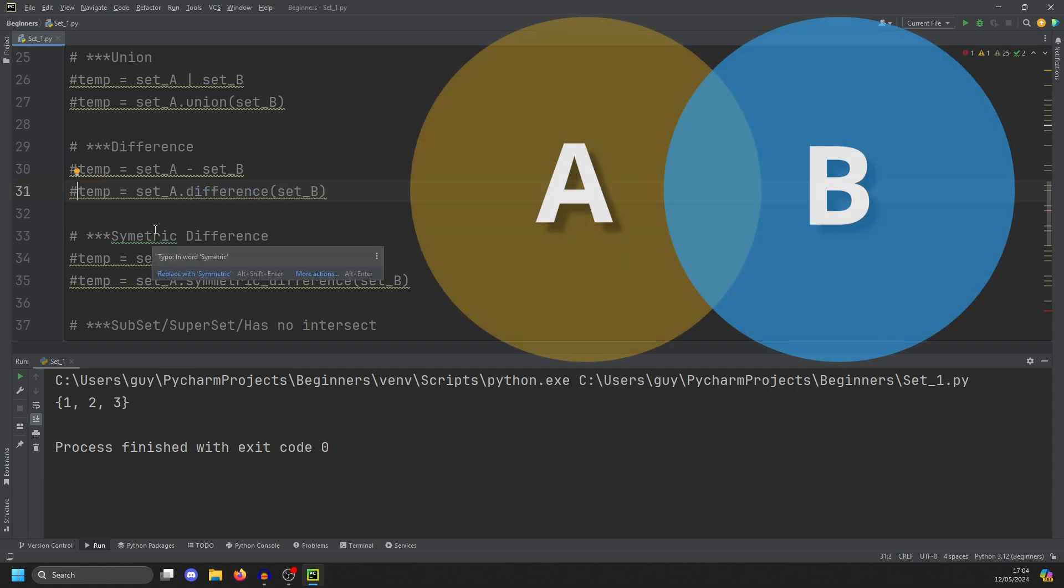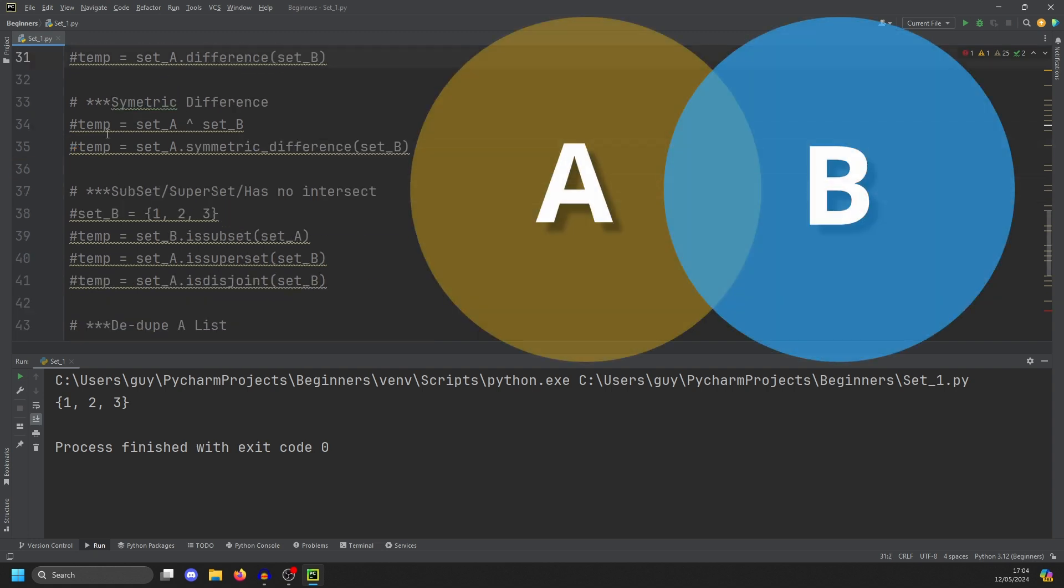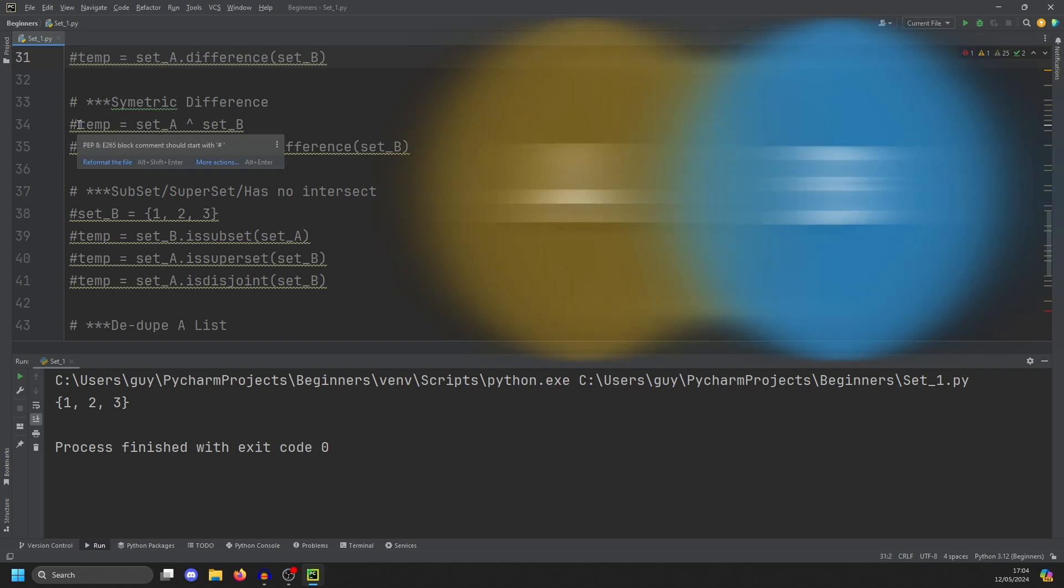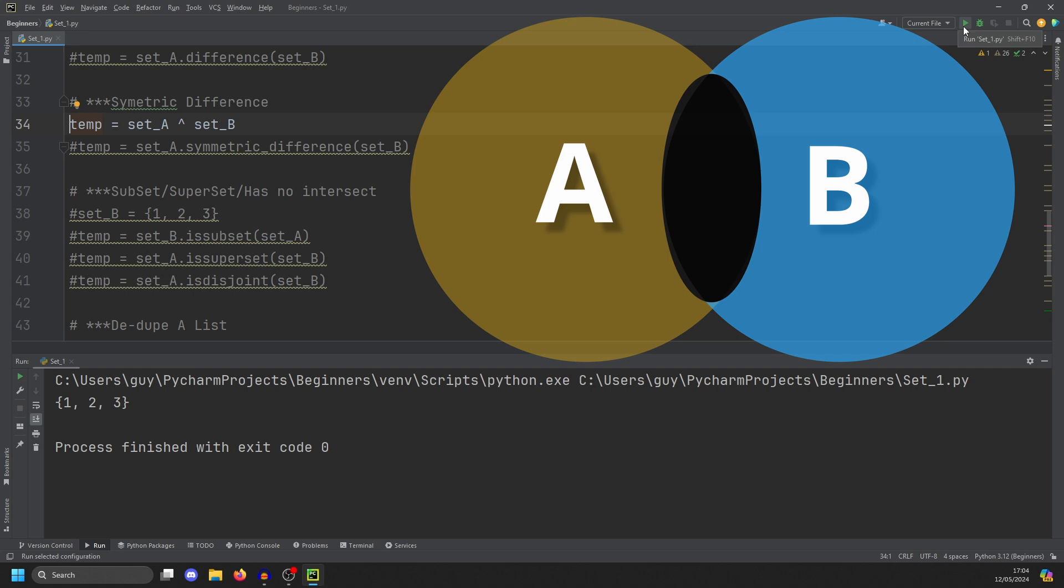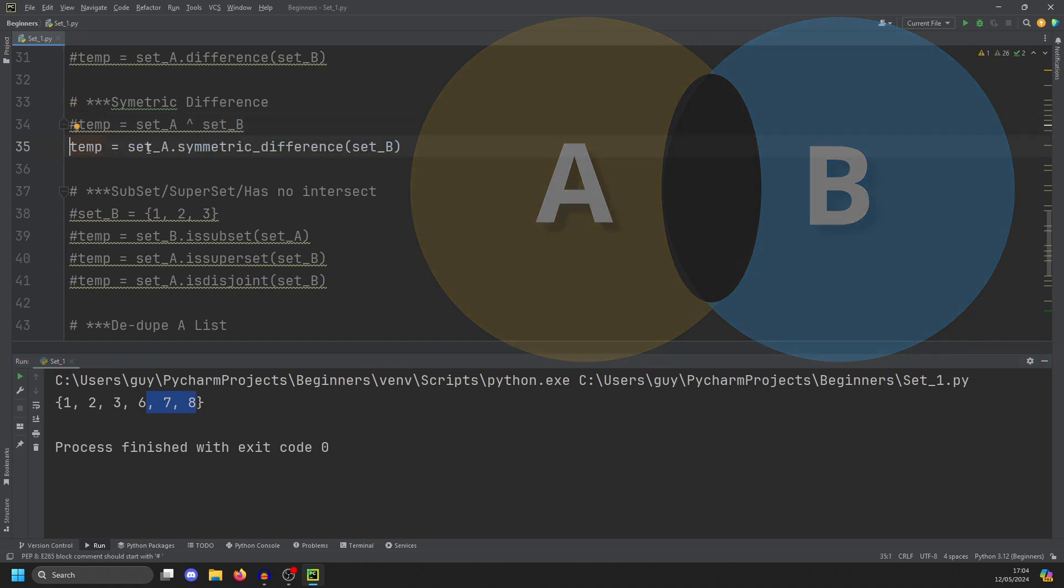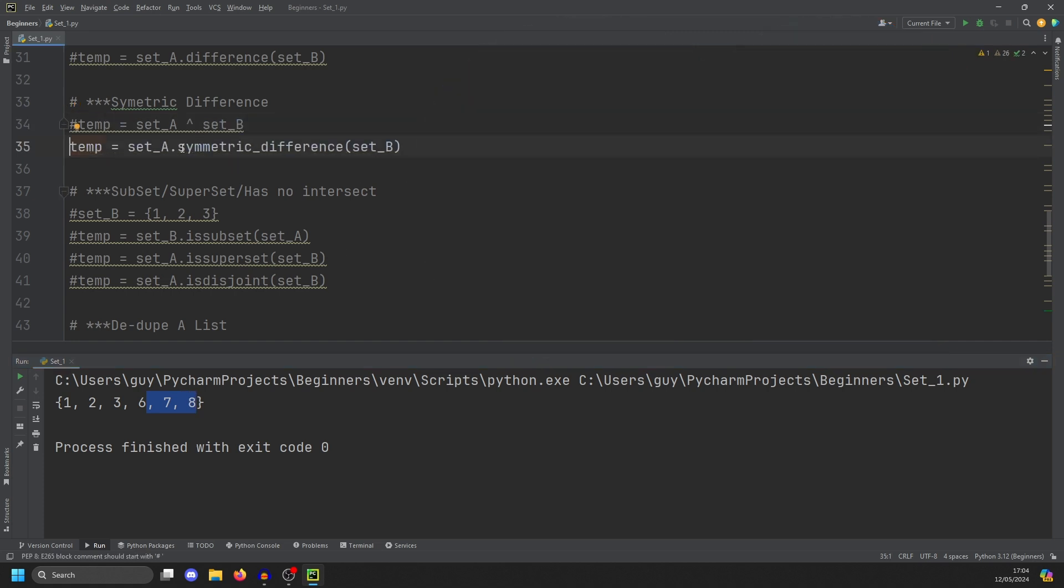The next thing you can do is find all the places that the sets do not interact. So this will return all the numbers that do not lie in the middle of the Venn diagram. And the operator for this is like a little upper arrow hat thing. So if we run this, you'll see 1, 2, 3, 4 and 5 is missing because it intersects, and 6, 7, 8 is shown. And the way to do this as a method is symmetric difference.